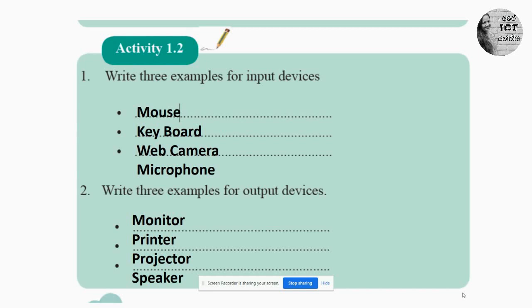Second question: write three examples for output devices. Monitor, printer, projector, speaker, headset — those are the examples for output devices.